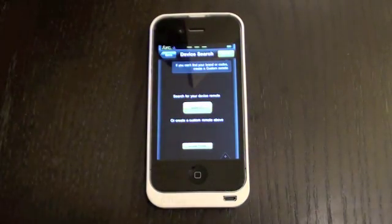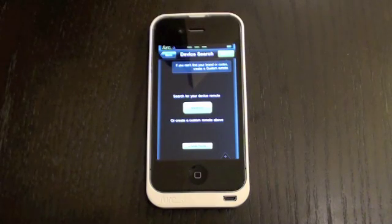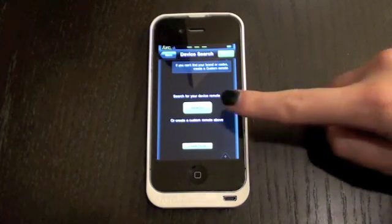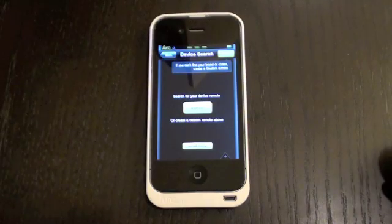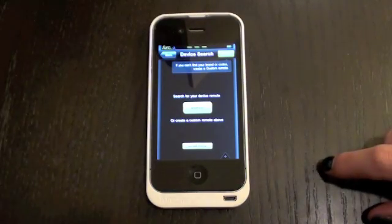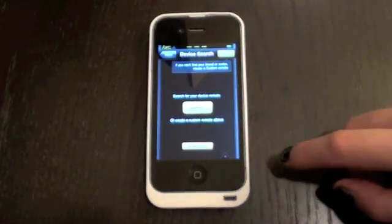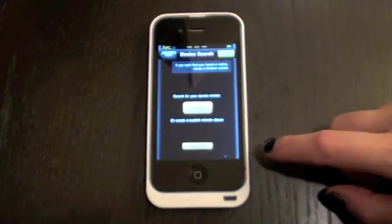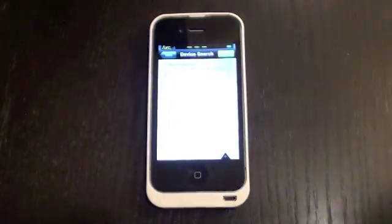Now you're going to get two ways that you can add devices. You can either search through our database of devices right over here, or you can custom create devices just in case you don't find it or it's an old device or brand new even. So simply hit search.